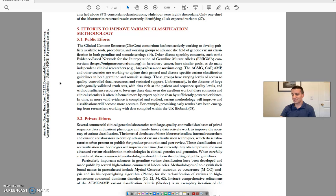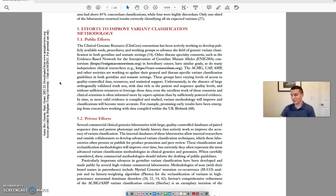In time, as more valid evidence is compiled and studied, variant methodology will improve and classifications will become more accurate. For example, promising early results have been emerging from researchers working with data compiled within the UK Biobank.